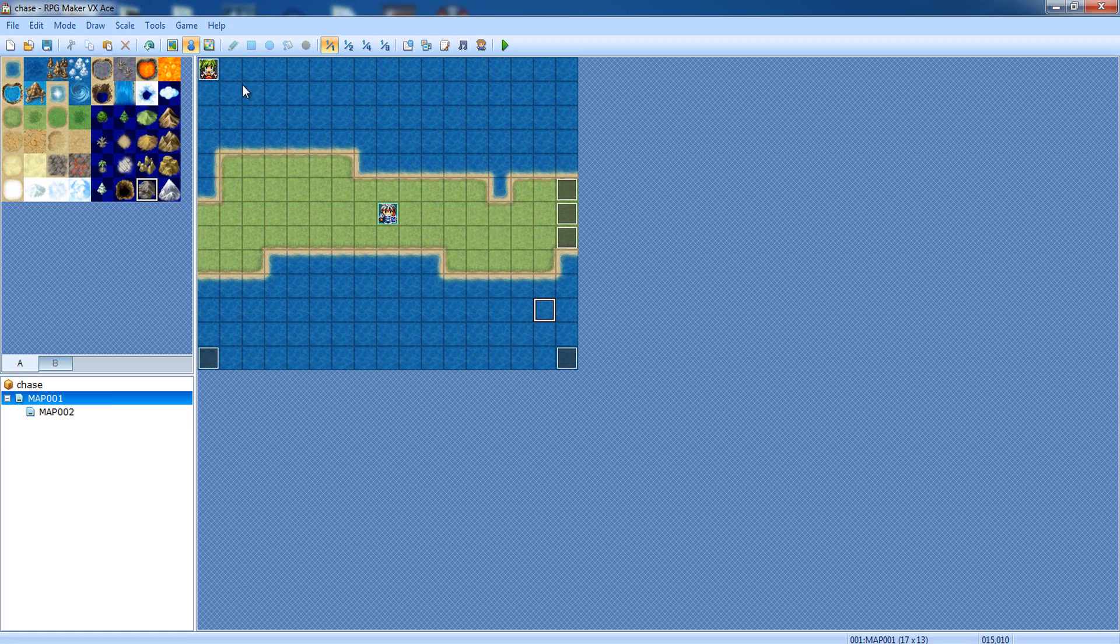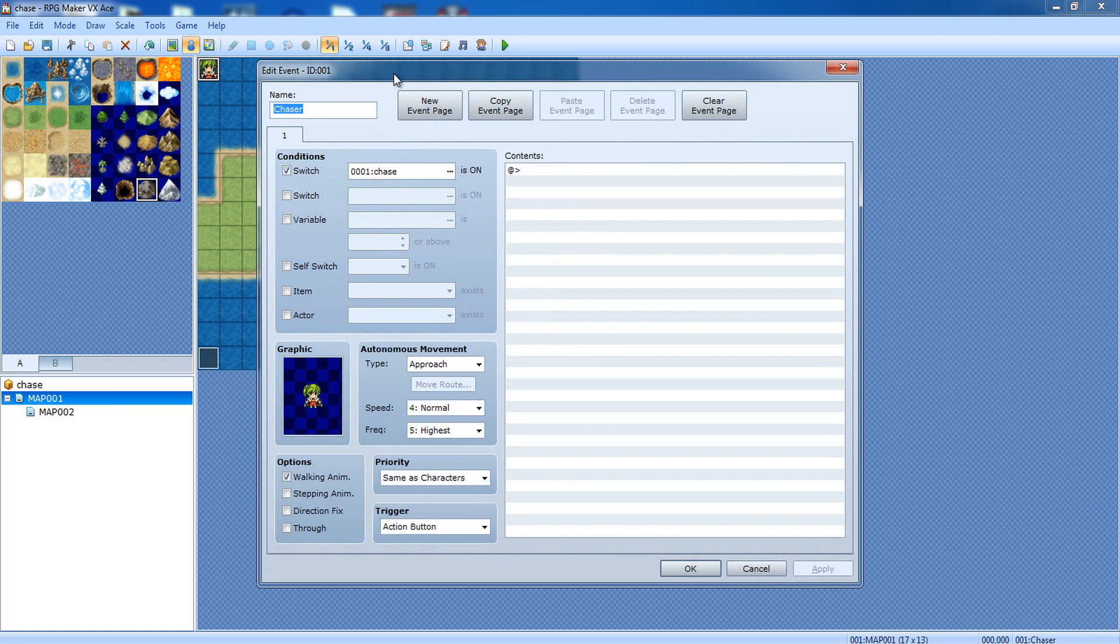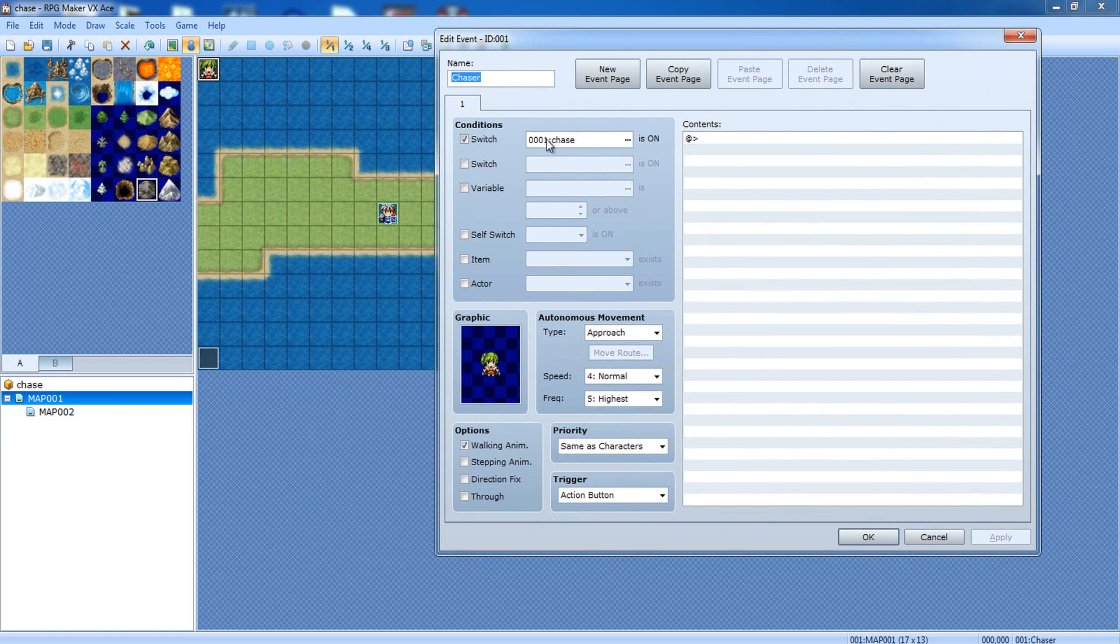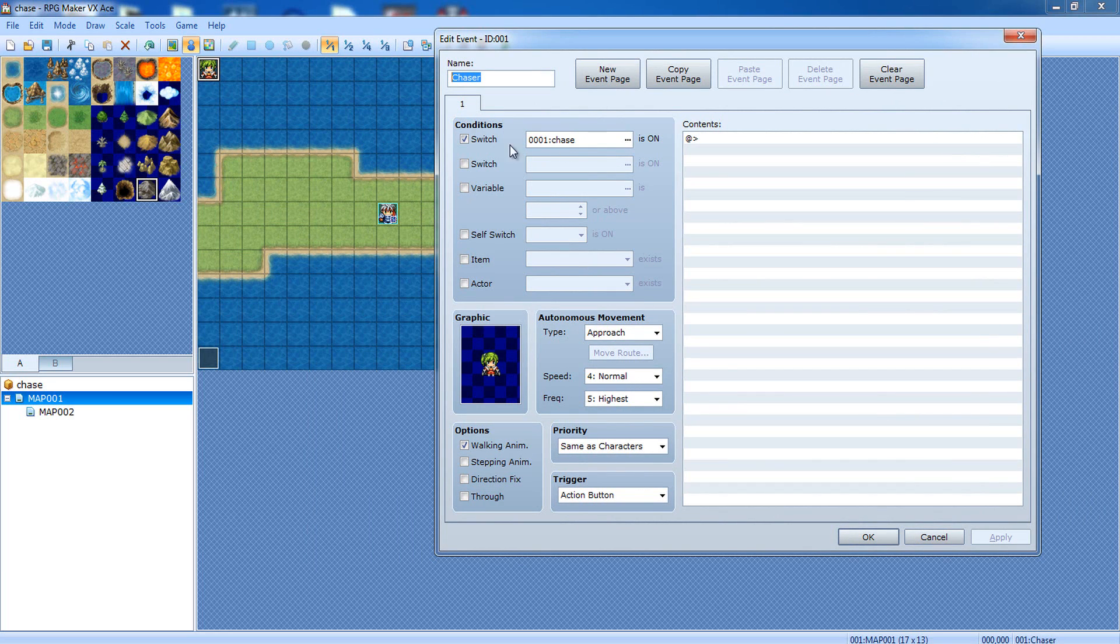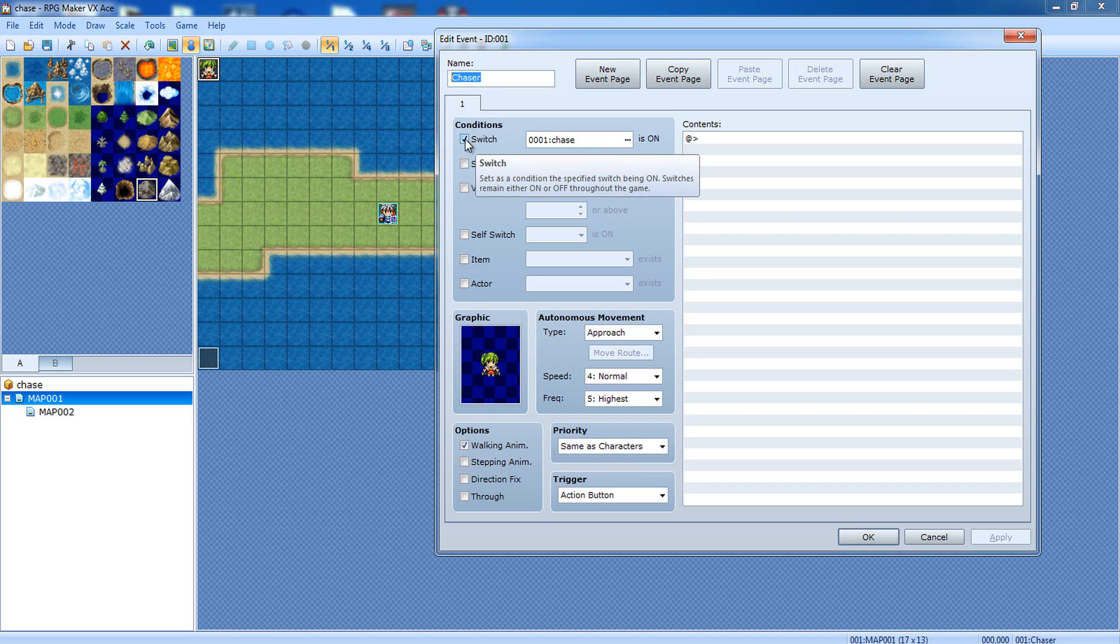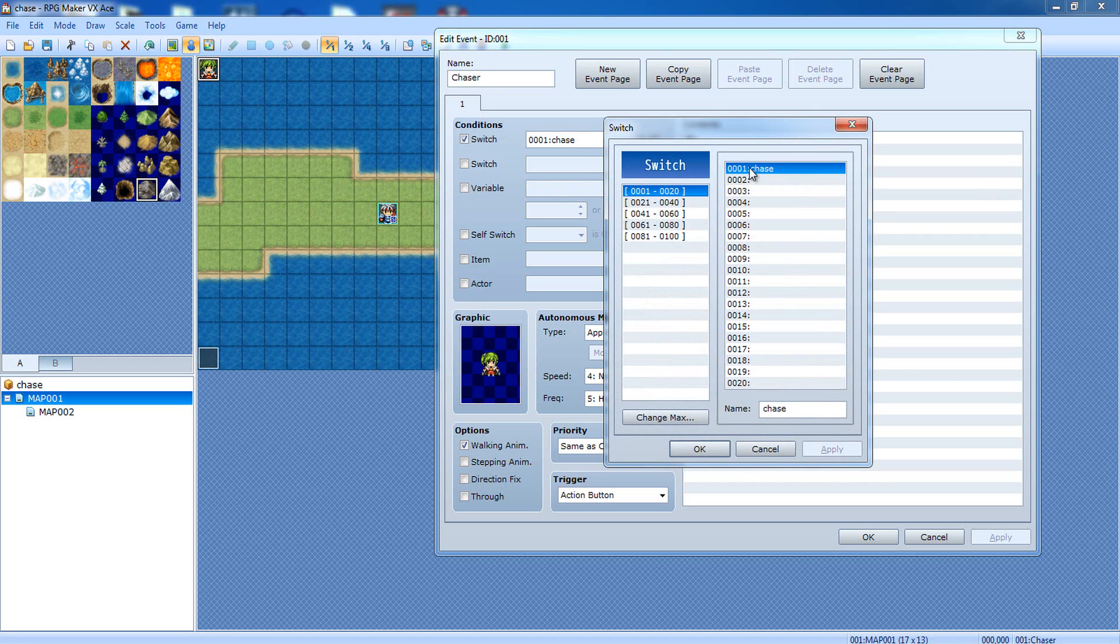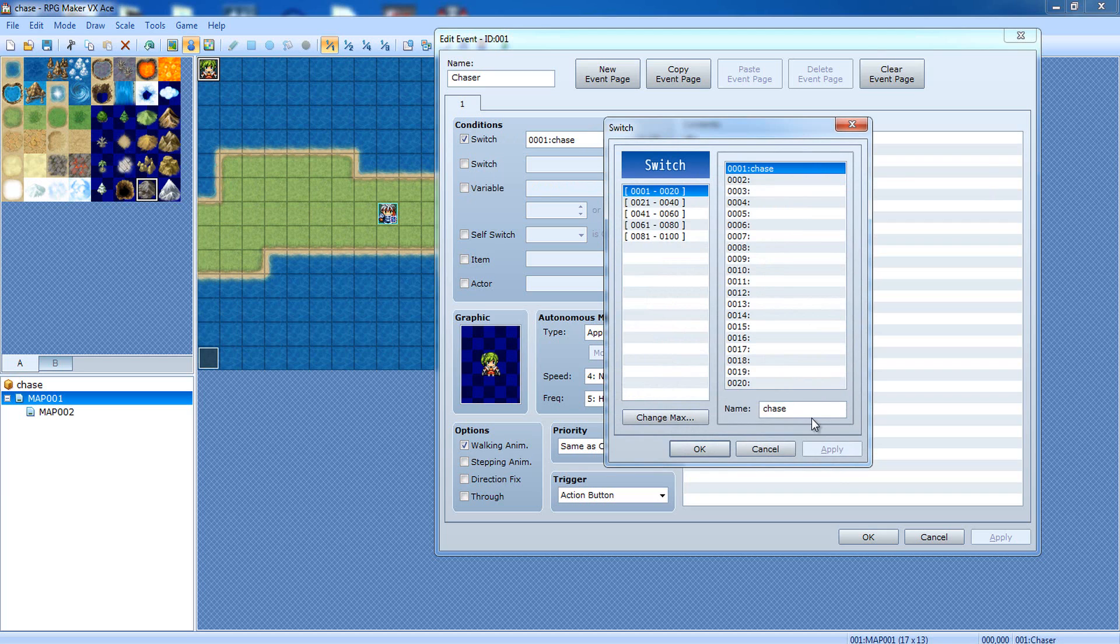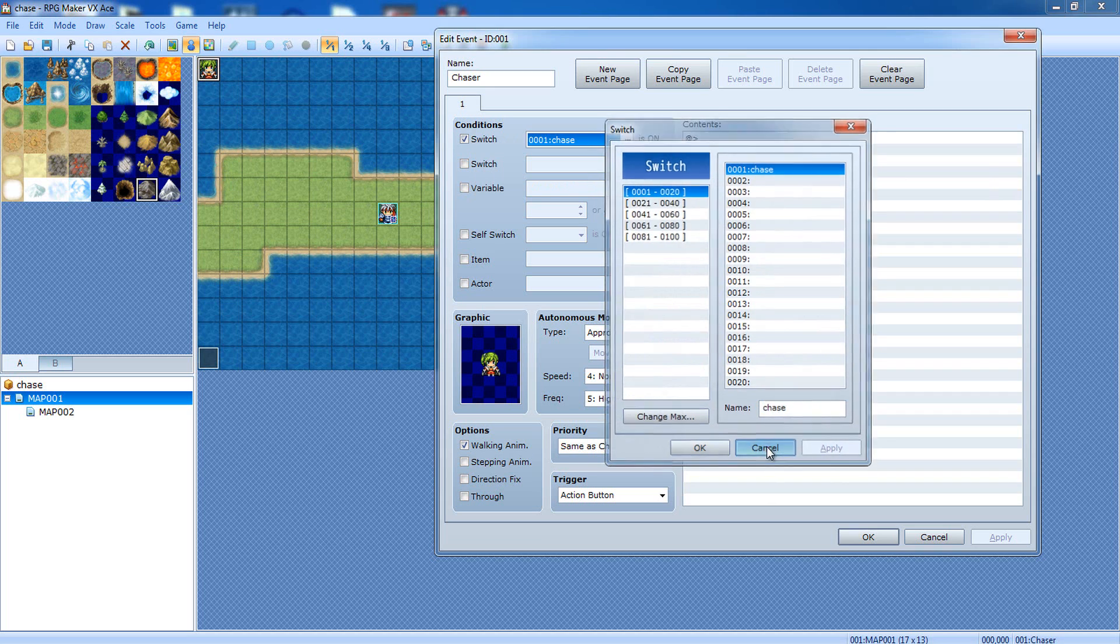Okay, so let me explain the setup I have here. Right over here, I have this little person. This is the person that's gonna be the chaser. So, where it says event name, right here, you're gonna name it chaser. Now, you're gonna check the box that says switch, and we're gonna select chase. If you don't have the switch, just name it. You can select any switch you want. Just make sure you name it chase.